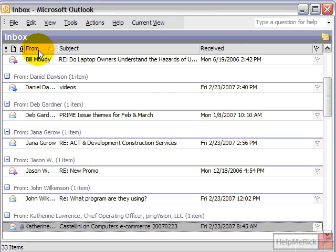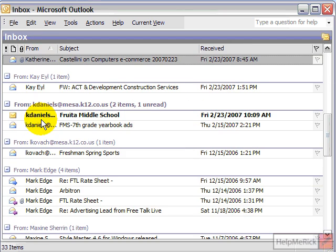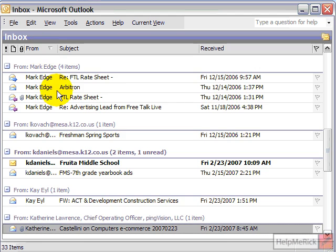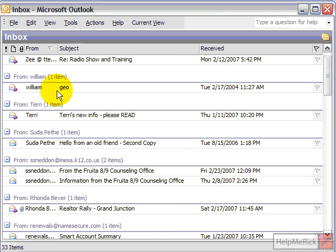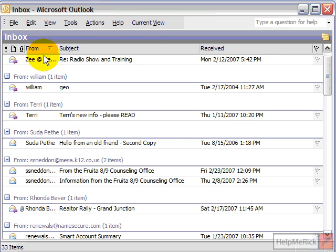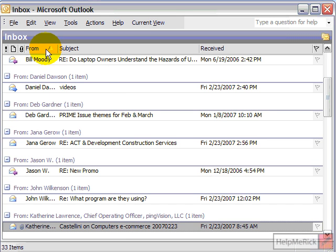If I click 'From' once, it sorts from A to Z. If I click it again, now it sorts from Z to A. So depending on what you're looking for, it can be easier to reverse sort it than it is to sort it from A to Z.